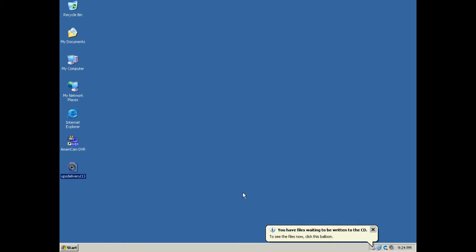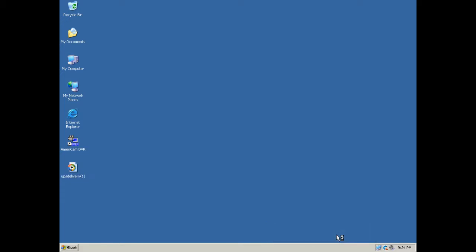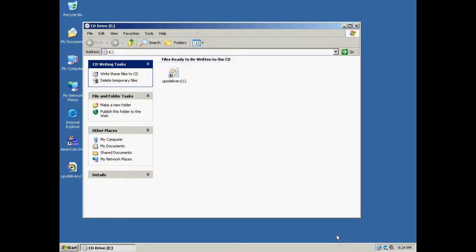A balloon should display in the bottom right that says you have files waiting to be written to the CD. Click on this balloon. A window should open and you will see a link that says Write these files to CD on the upper left. Click this link.